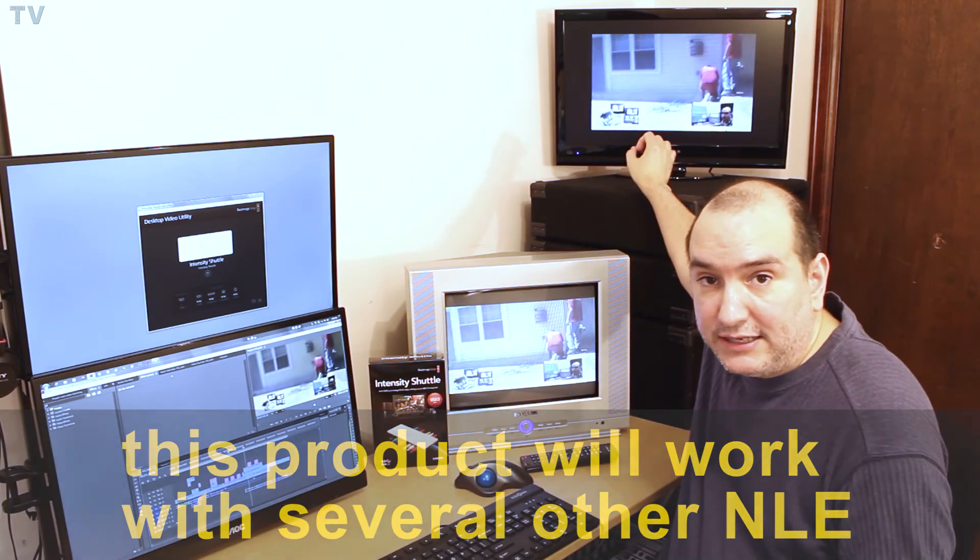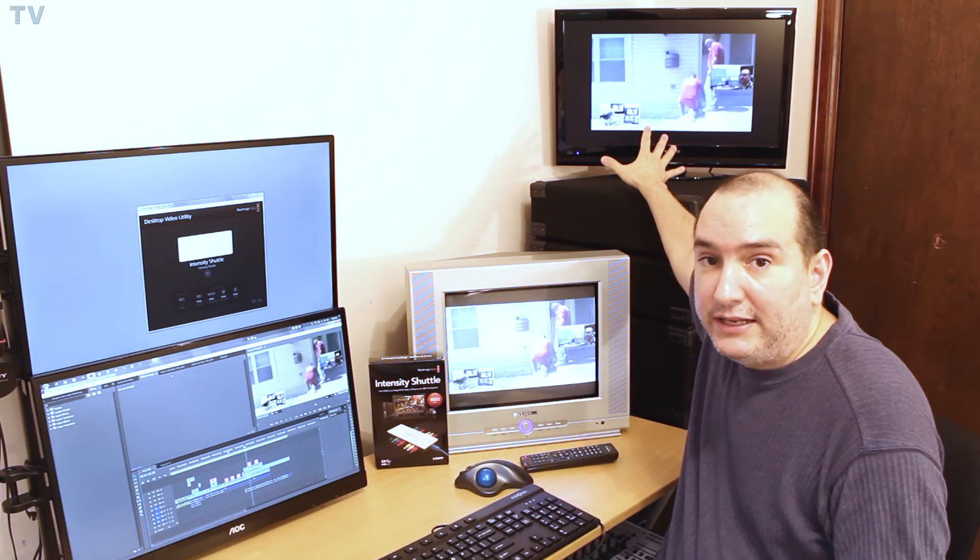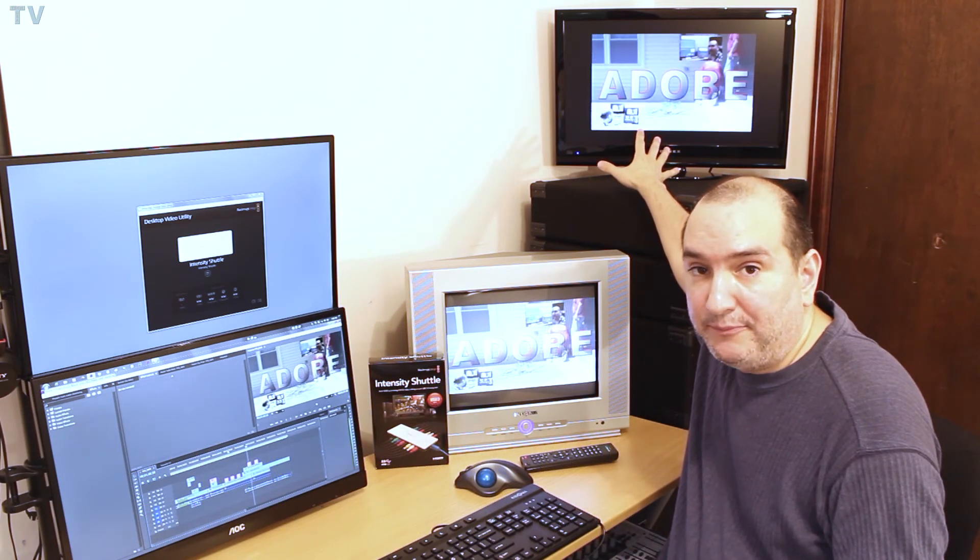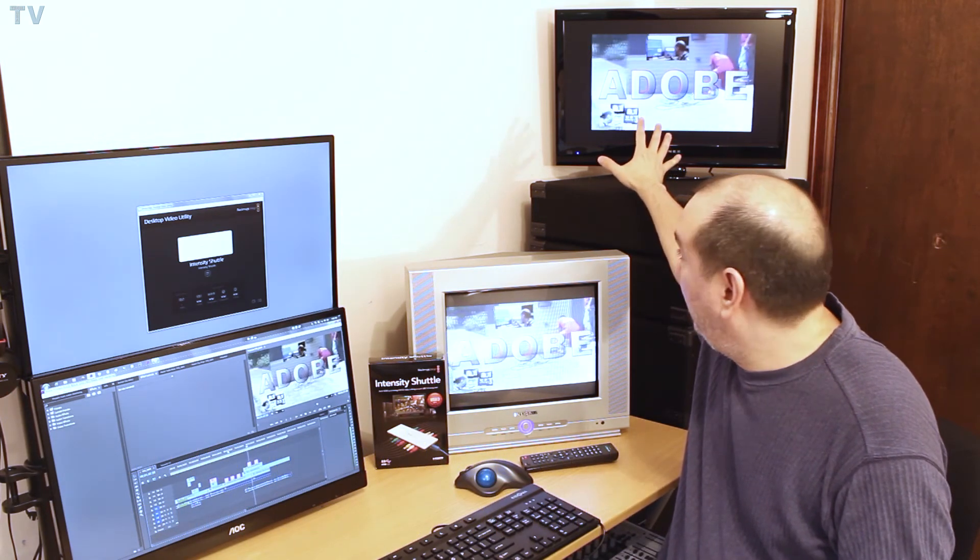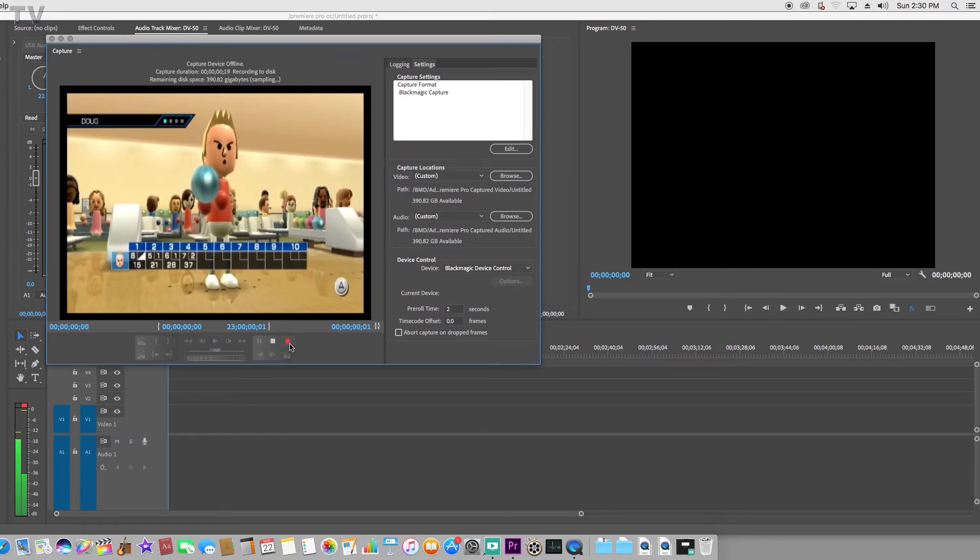With Premiere Pro, I can also get this product to do things it really wasn't designed to do. I should say that this particular product can be used for game capture and for live streaming. I'm not saying it's the best option.